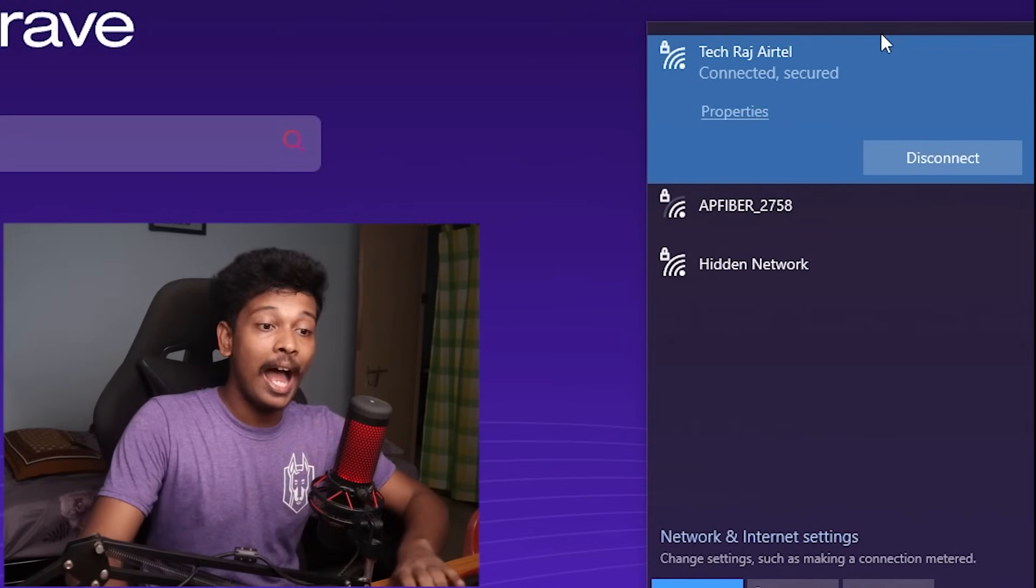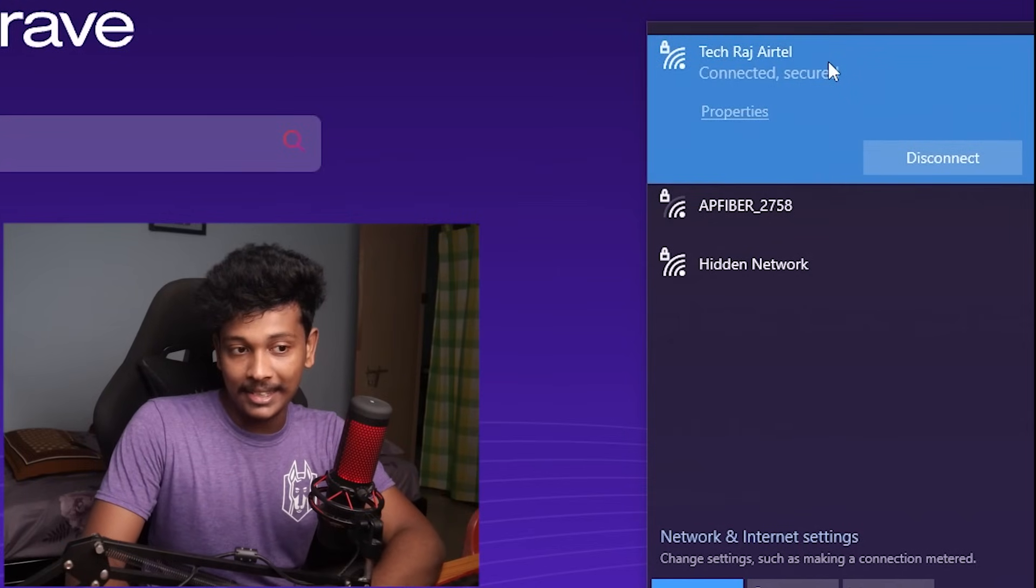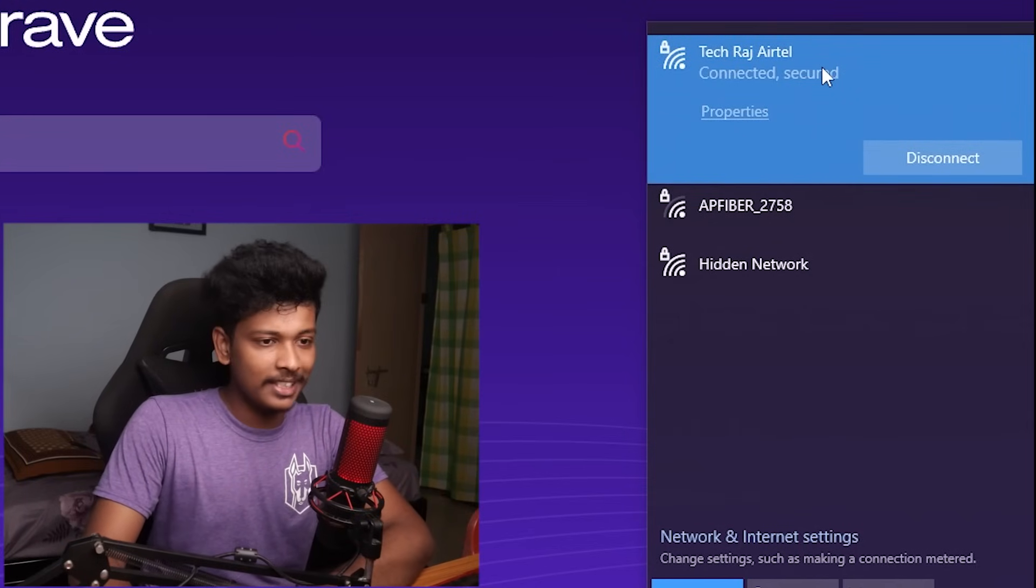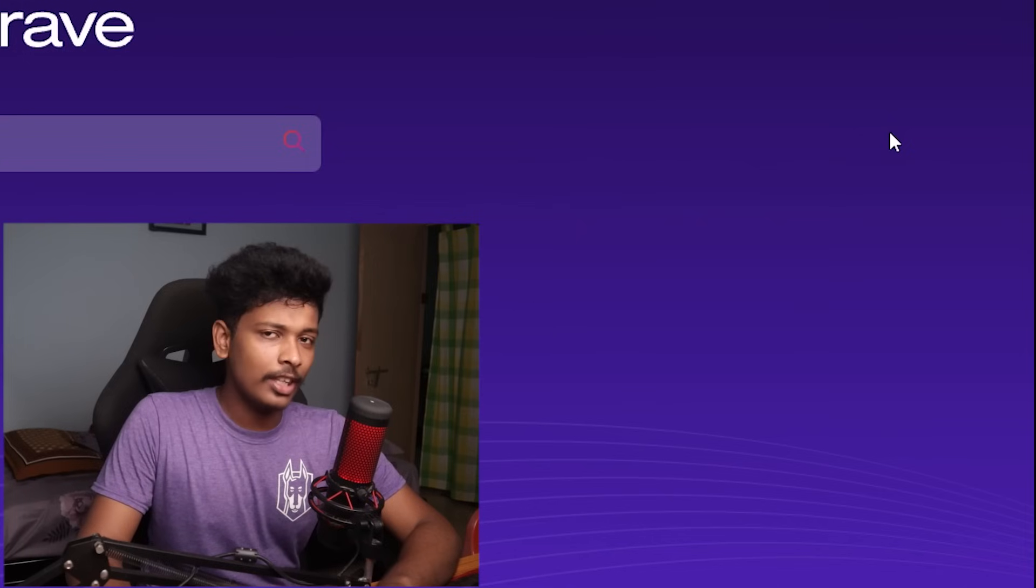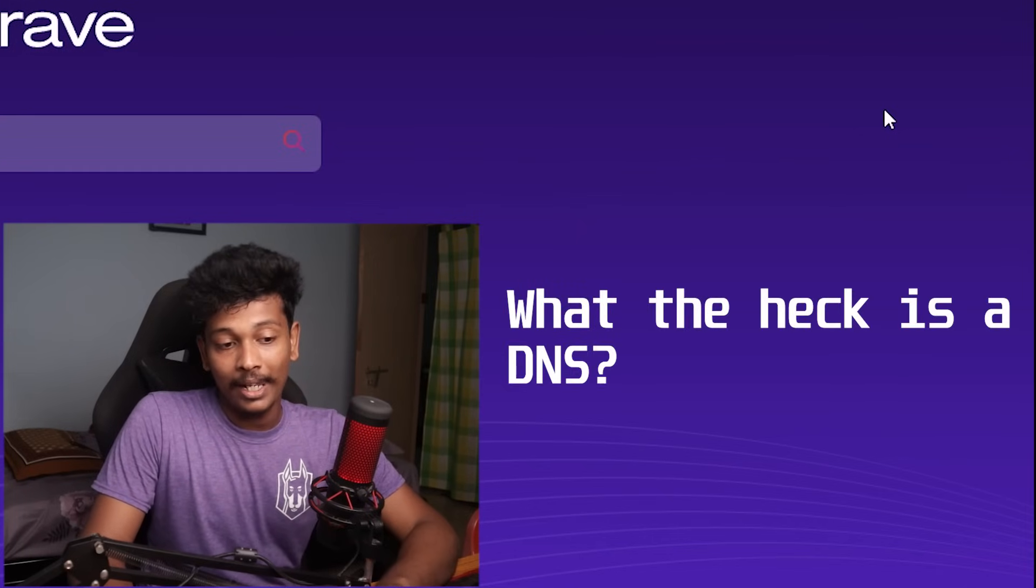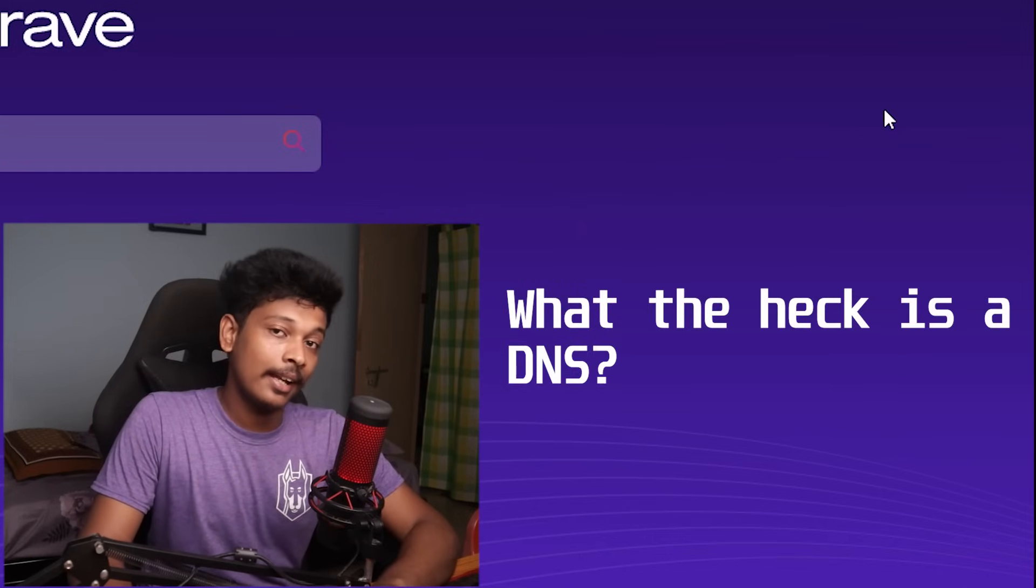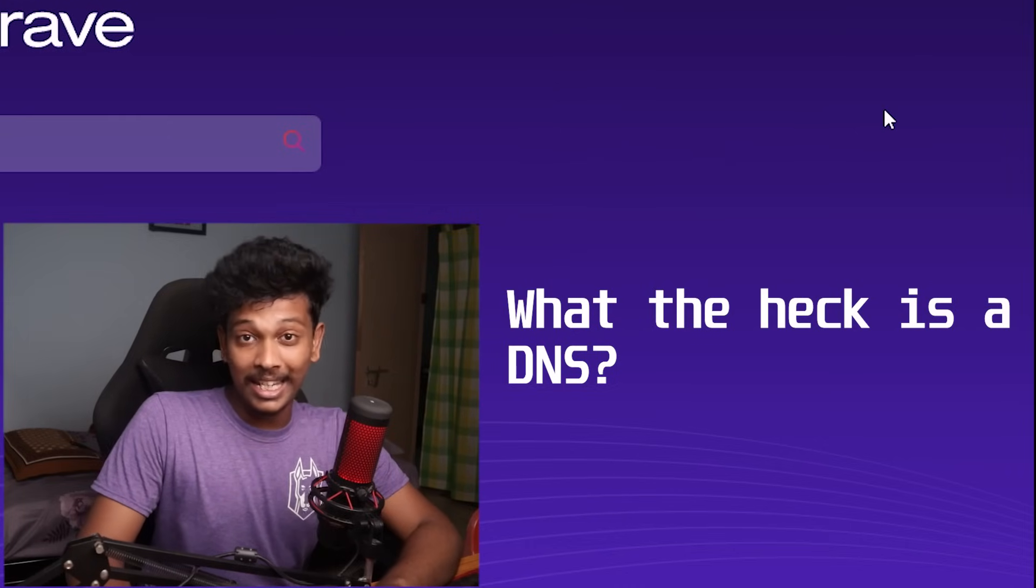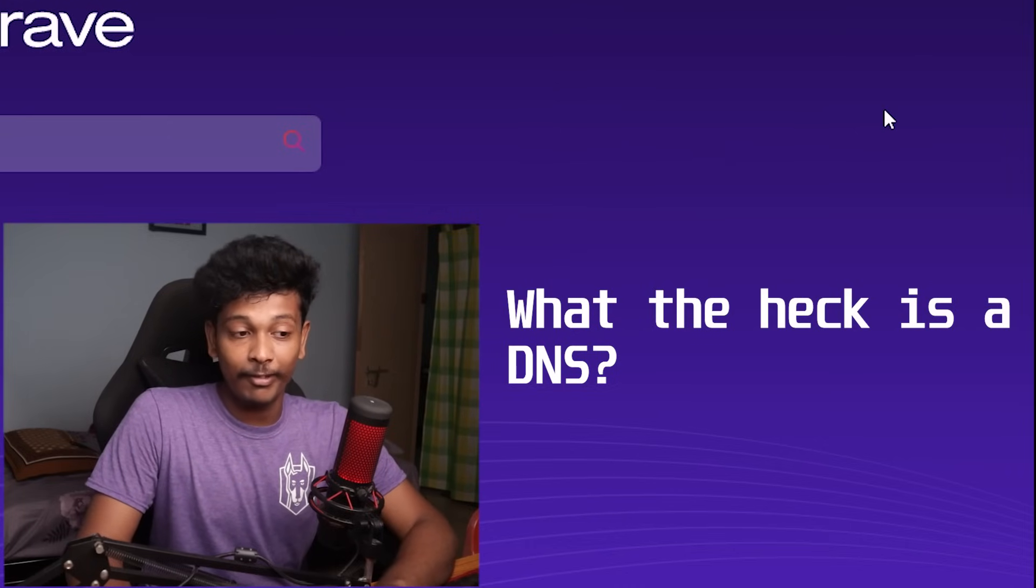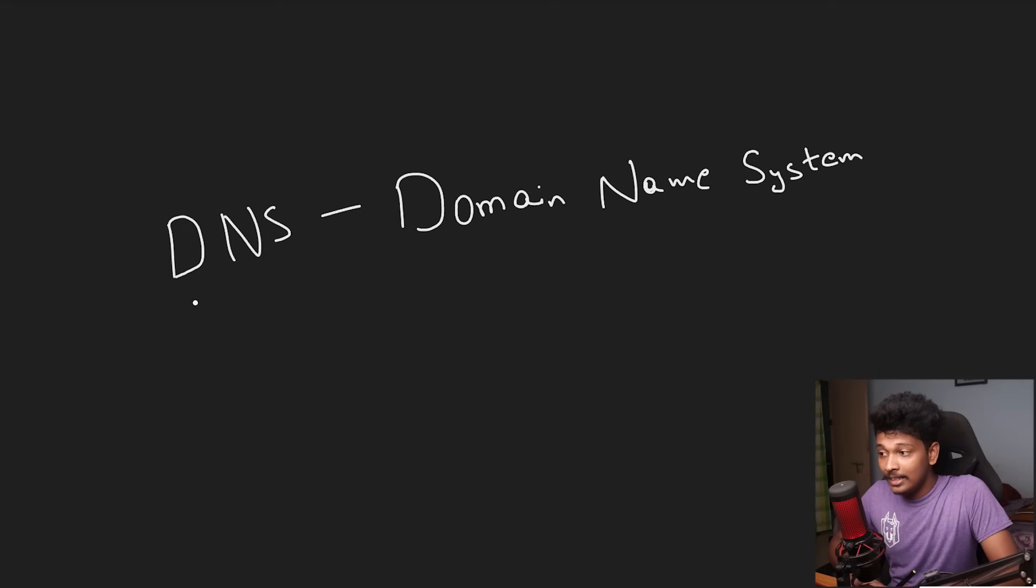Anyway, so I'm going to try to change the DNS settings of my target network, which in this case is my home Wi-Fi network. So if you're thinking to yourself, what the heck is a DNS? Well, let me give you a quick explanation about what DNS is and how it works, because it is really necessary that you understand it before you can continue watching the rest of the video.